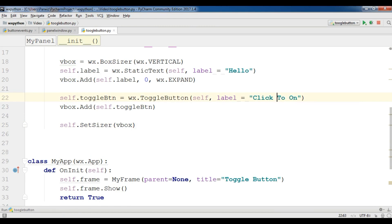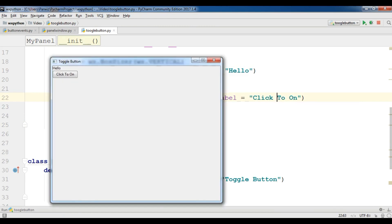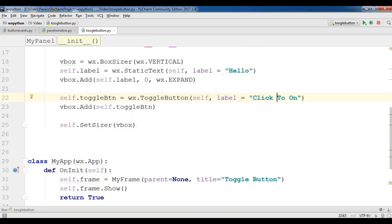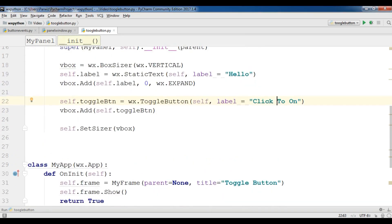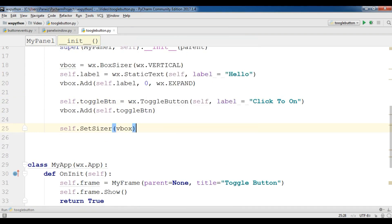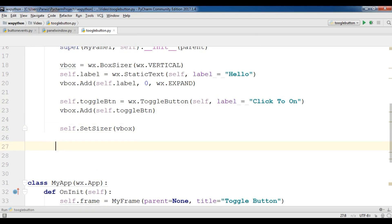You can see that right now there is no functionality for this toggle button. So now I am going to create a new method for handling the toggle.